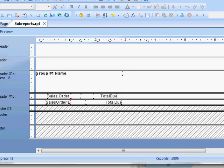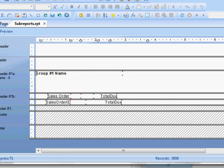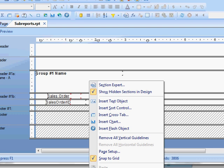What I want to do is put a list of the store contacts in the group header.